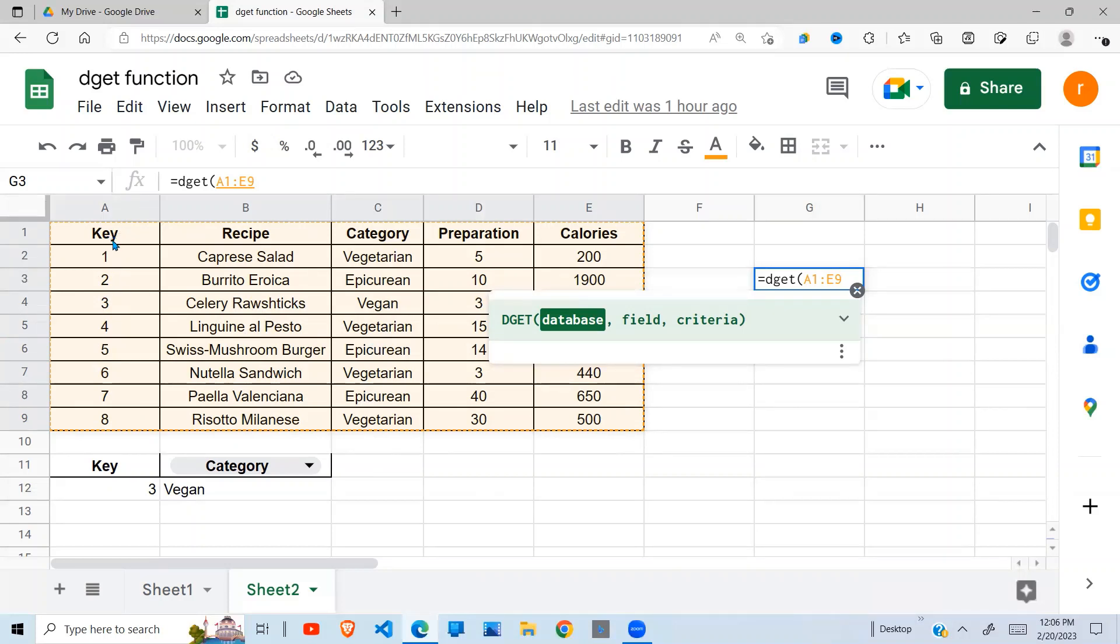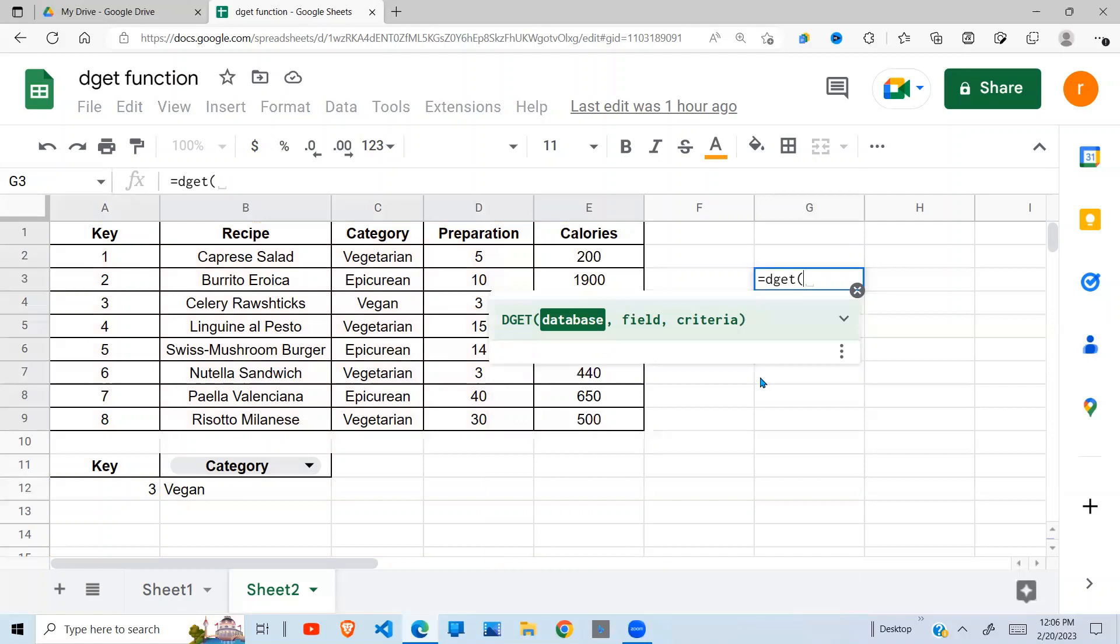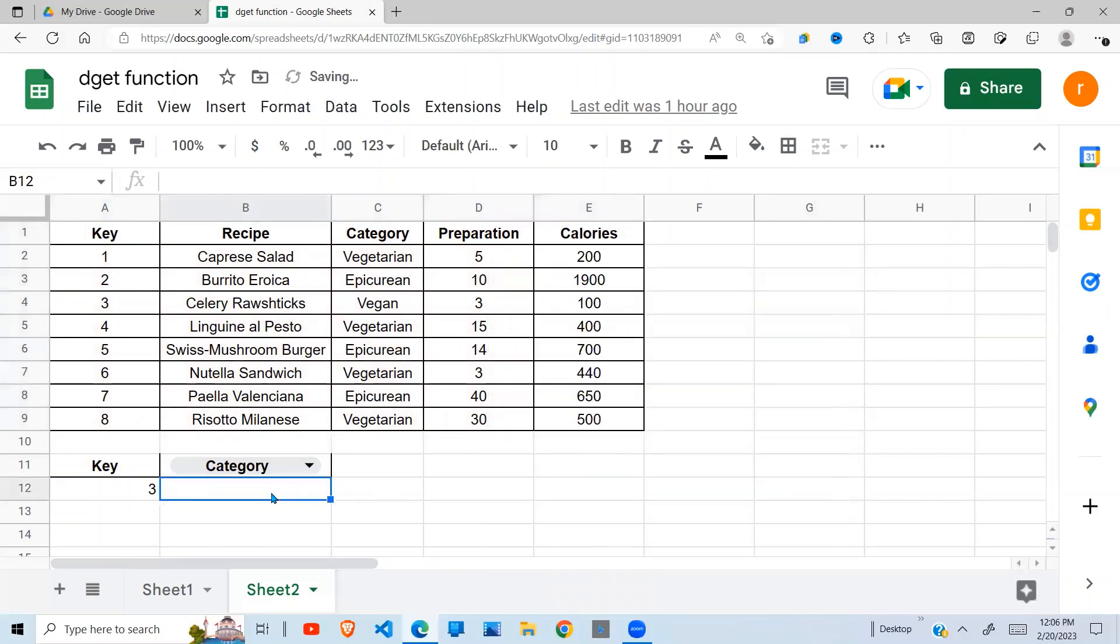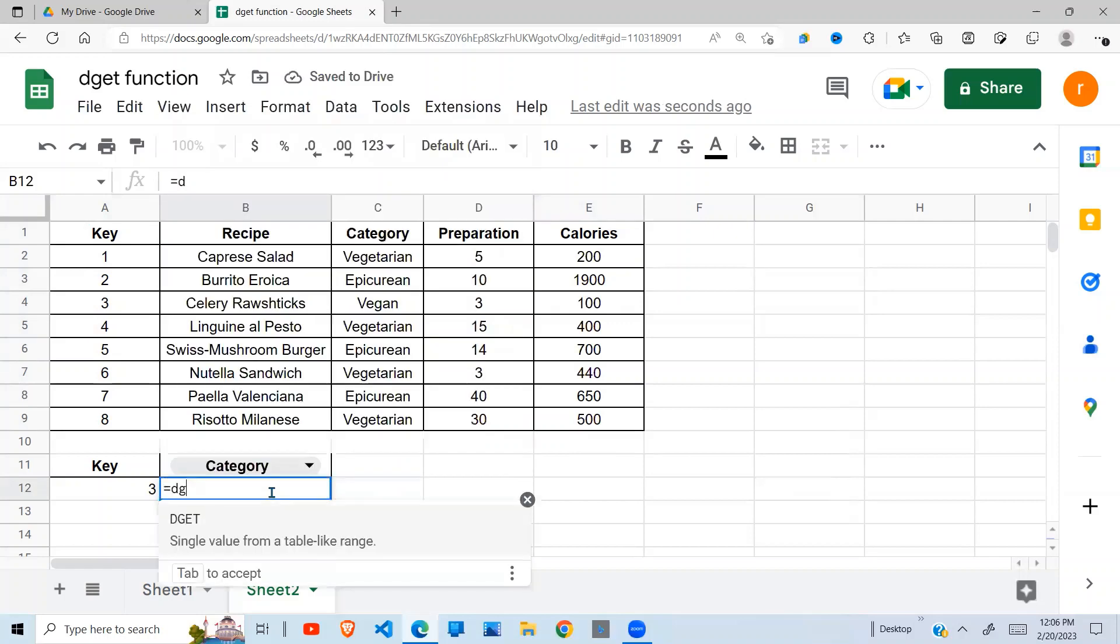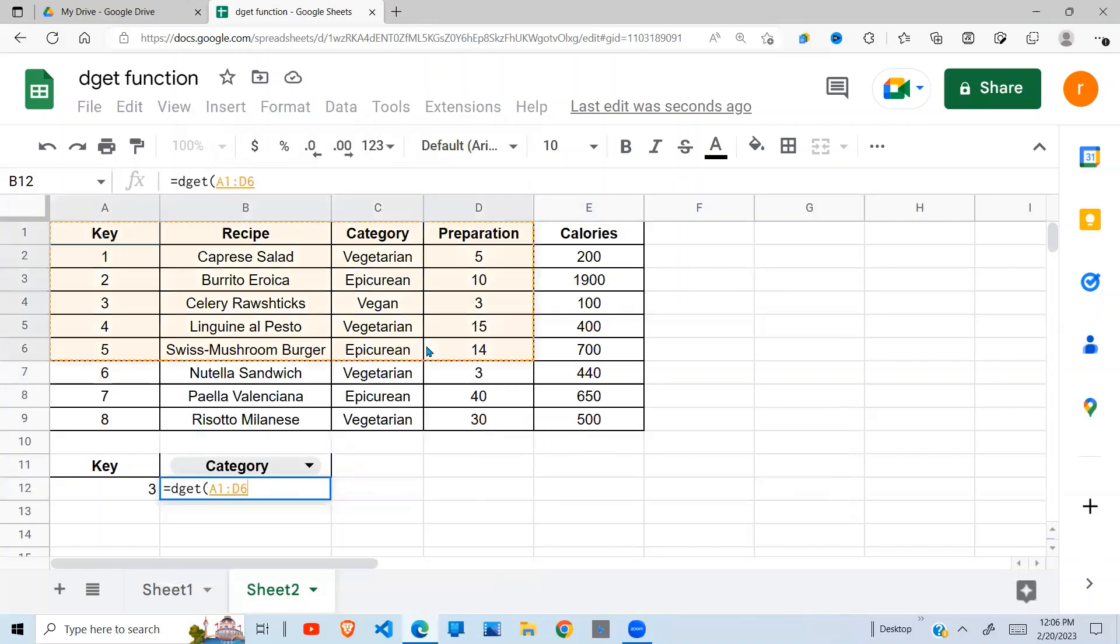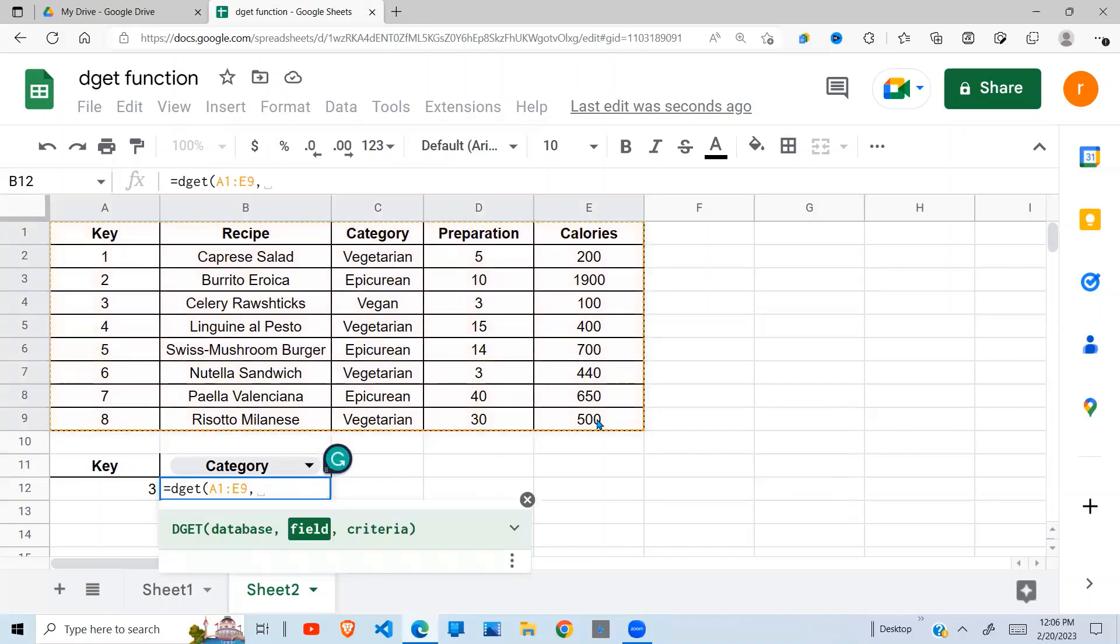E as... so my criteria will be A1 which has the key and the 3 here. So let's see how we're going to get that. So I type DGET, here I give it our database, comma, I want to return a value in which column...